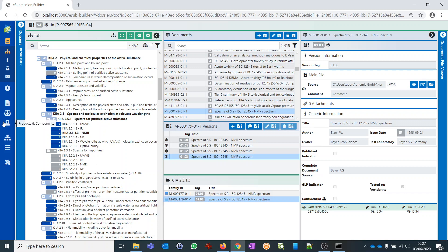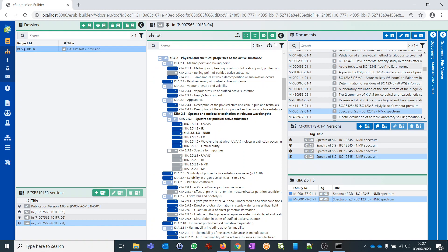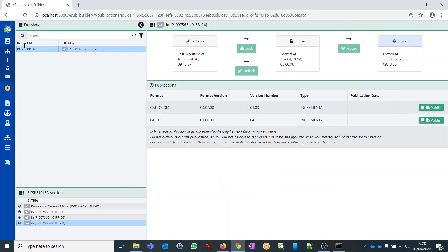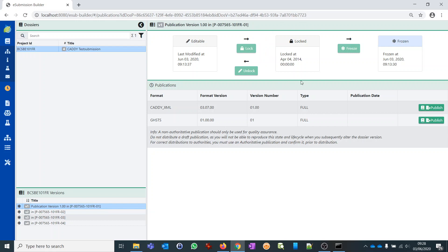Now, as this is an eBuilder tool it's about publication — handing over information to authorities in one of the two publication formats. I want to show you how to publish this information. We move to the publications perspective. On the left side you will see your dossiers. We go to the first version and simply republish it from the tool itself.